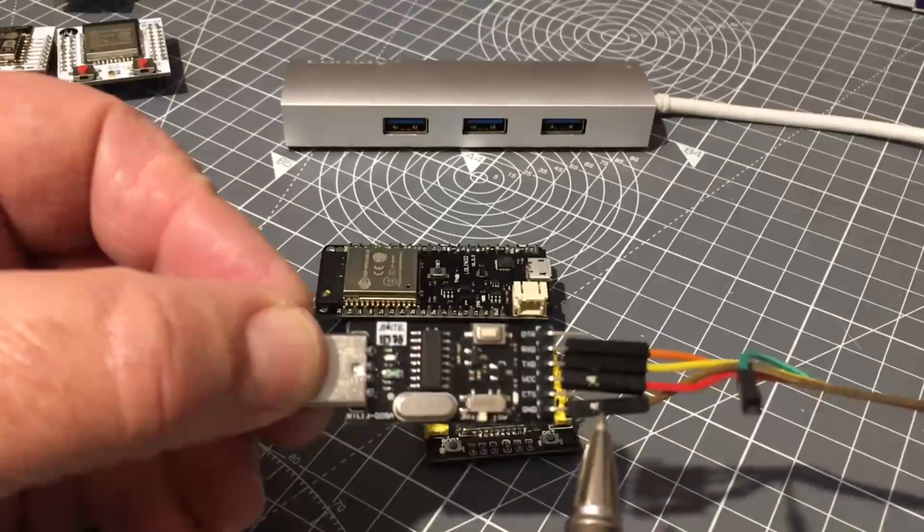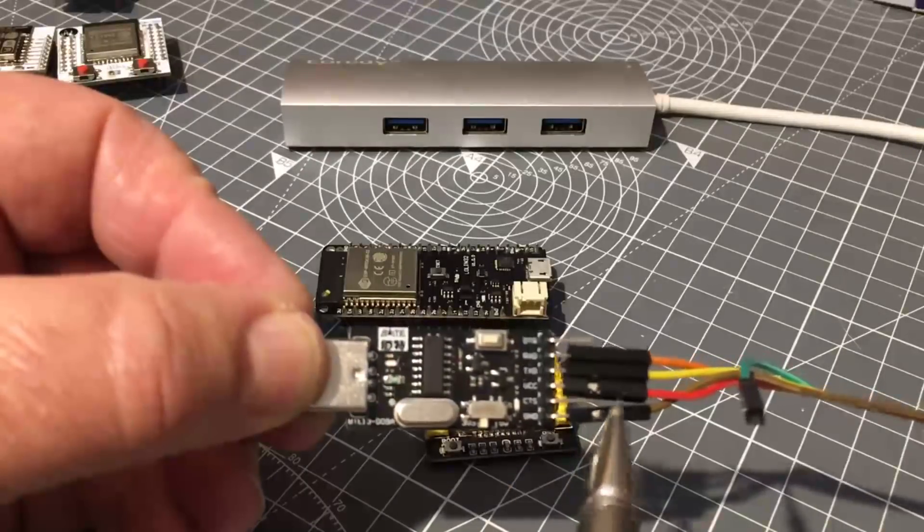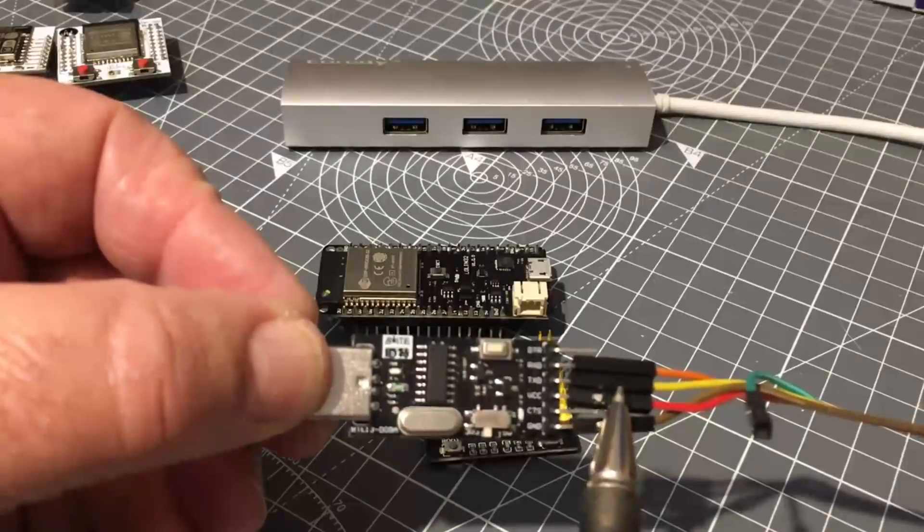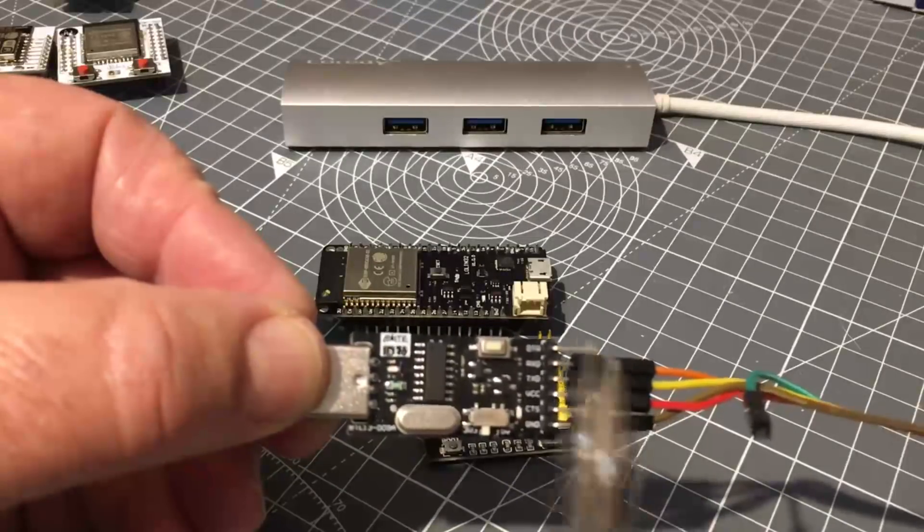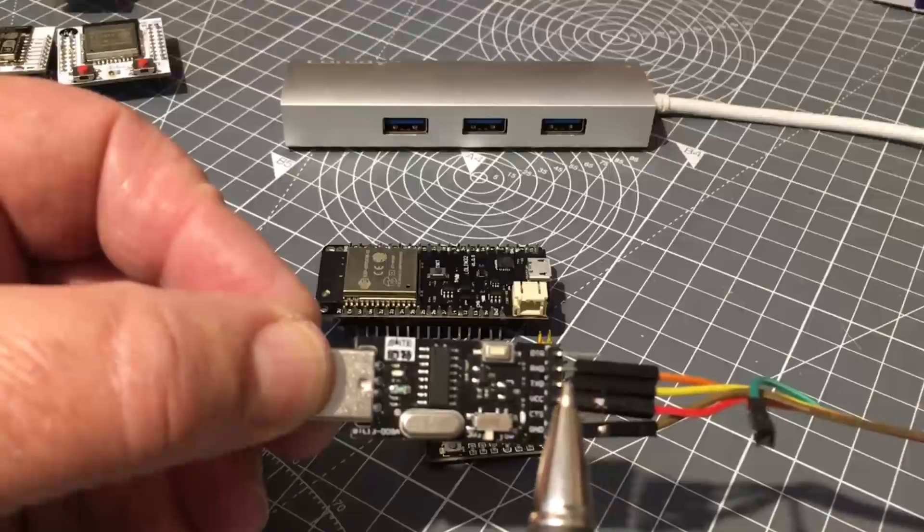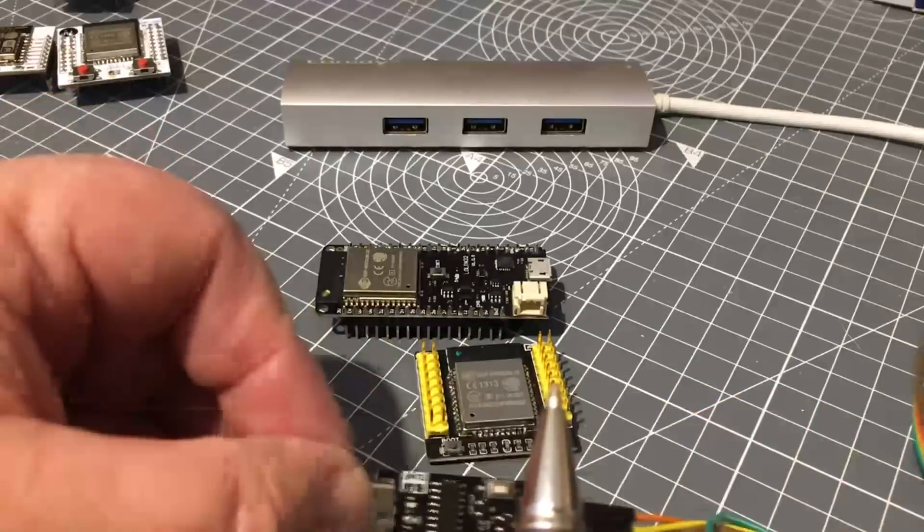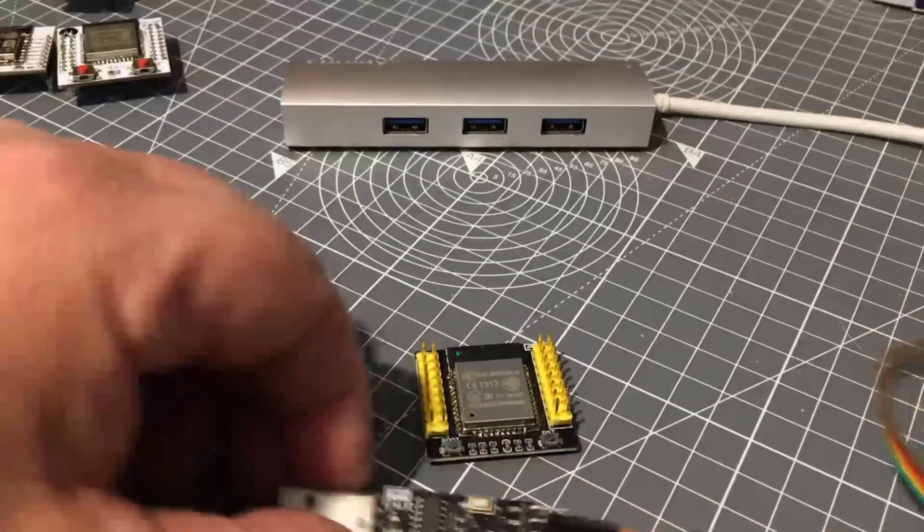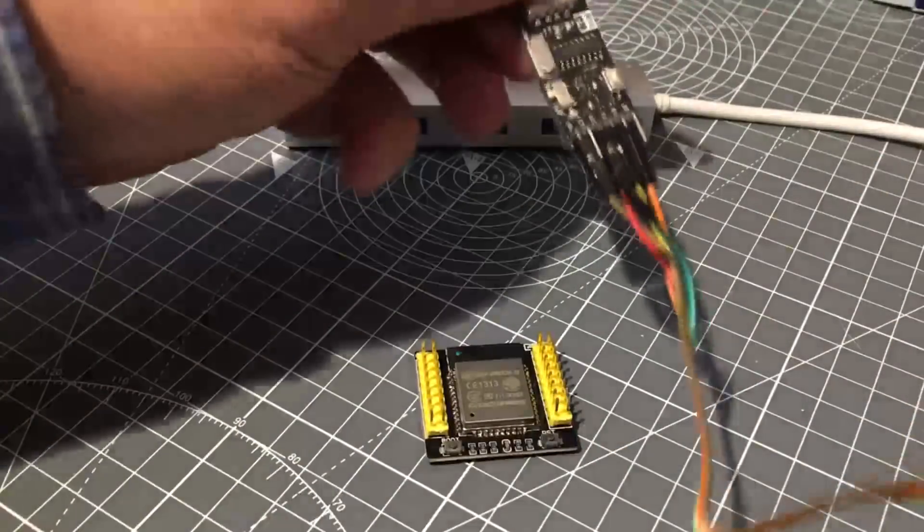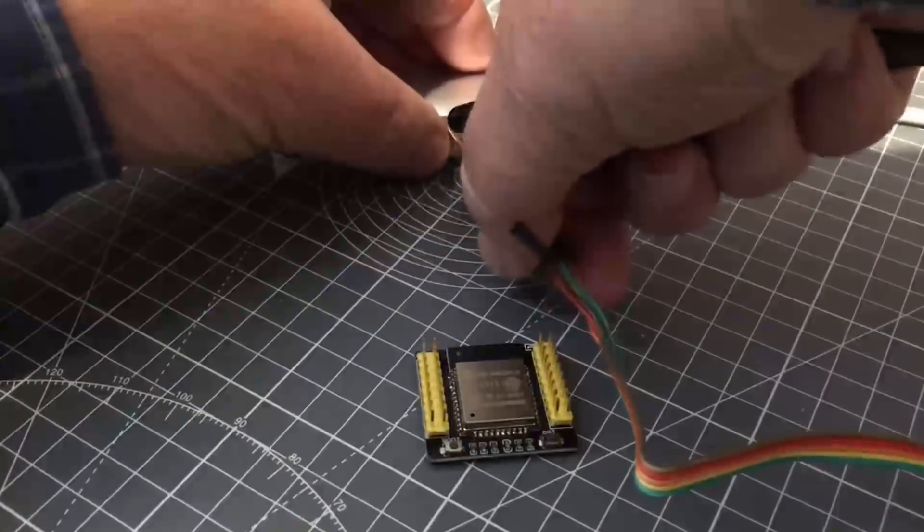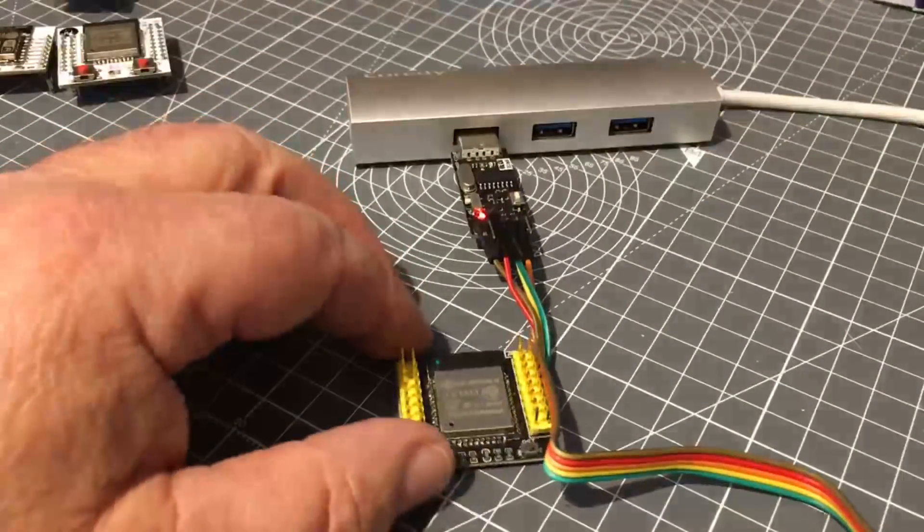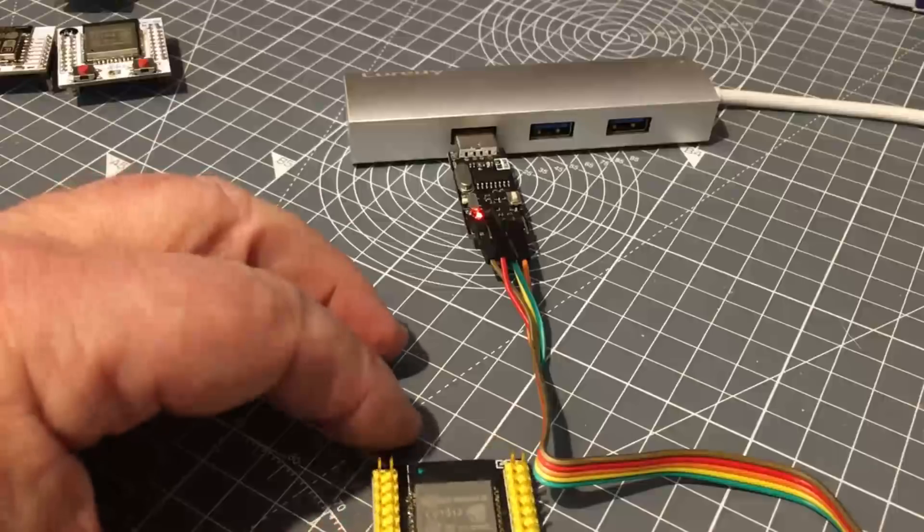Connections we require are ground, VCC, transmit data and receive data. And that's all we need to do. We plug the UART into the USB port. The PC made connection.